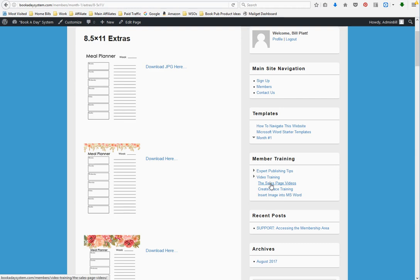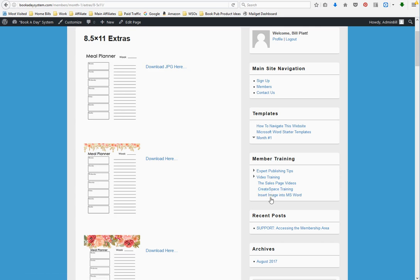Then you'll want to go through our video training and the sales page videos. We've got our CreateSpace training which is going to show you how to upload your book to CreateSpace and fill in all the forms like your book description, book title, author, price, etc. to get ready for publication. Then we've got videos on how to insert images into a Word document and how to customize that.